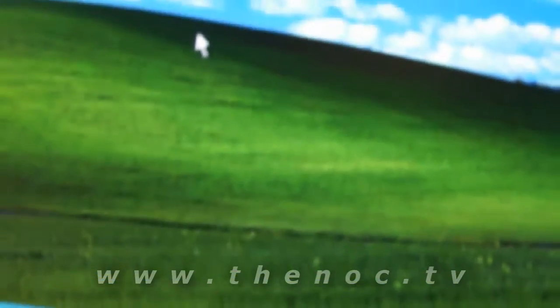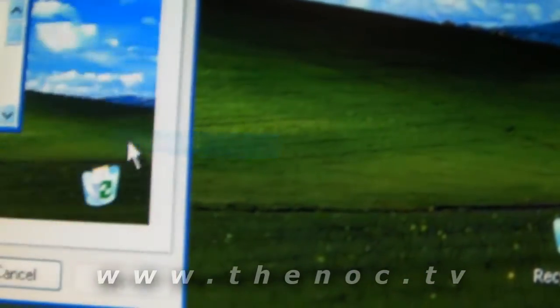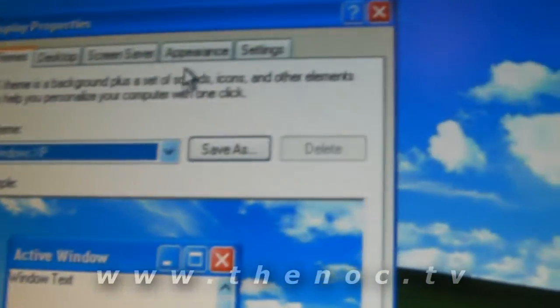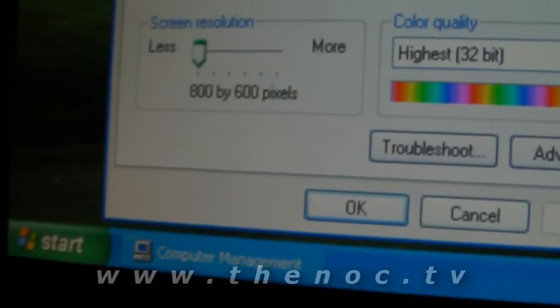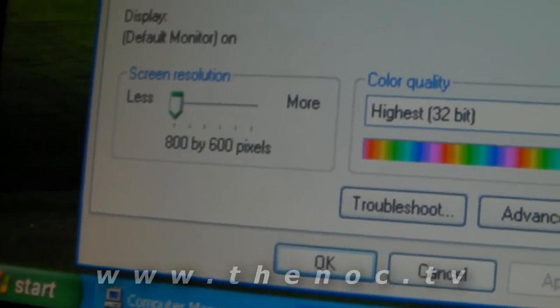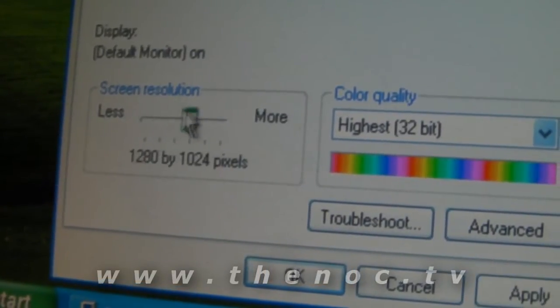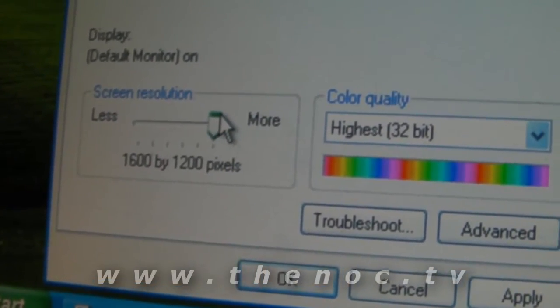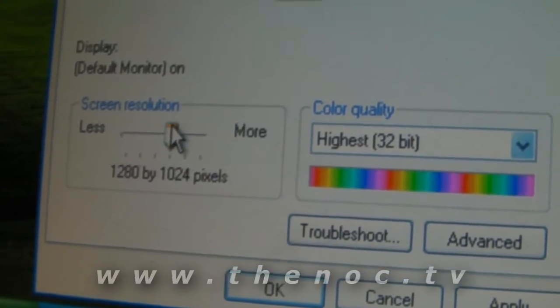We're running at 800 by 600 resolution. You can right-click on your desktop, go to Properties, and go under Settings. You'll see exactly what resolution you're running at — 800 by 600, just like I said. You'll see there's a little slider here. You can slide it up and increase it to whatever resolution you want to run at.